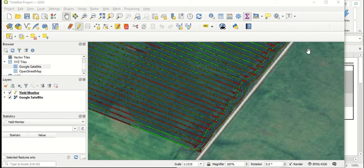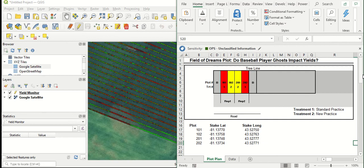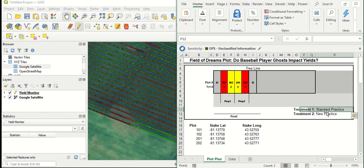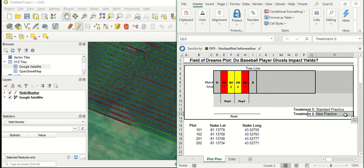In this example, we've got a field trial where a grower has put out two different treatments. We've got treatment one, which is the grower standard practice, and treatment two, which is a new practice. It could be a different fertilizer practice or population or a new crop additive or whatever.